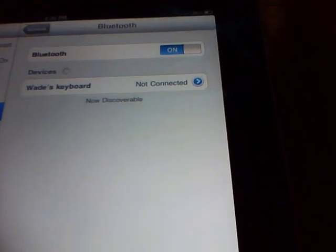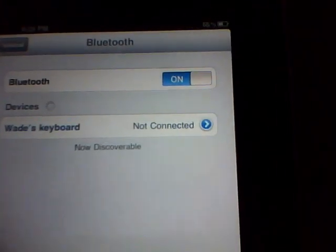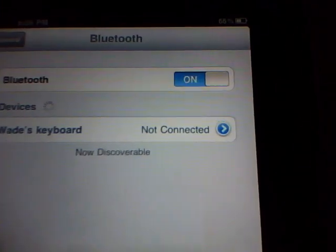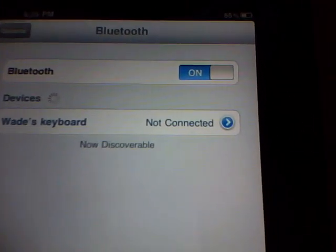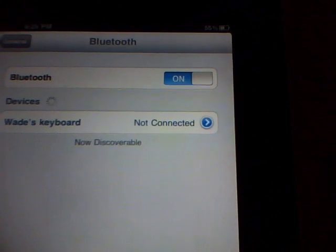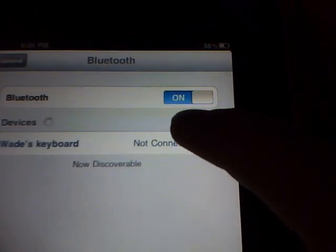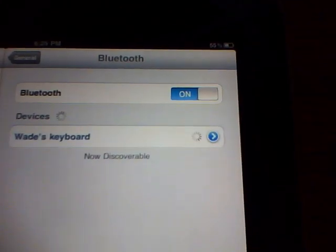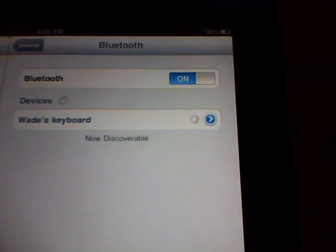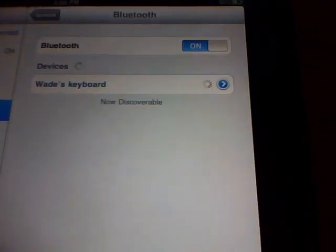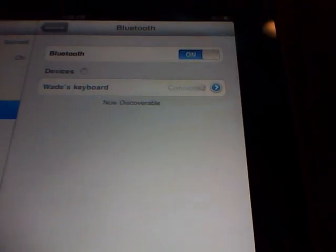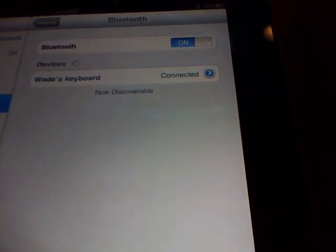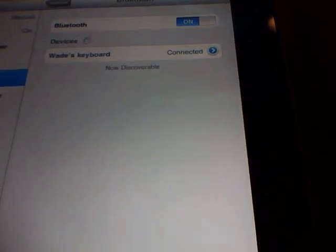And right away, you should see your keyboard pop up and say not connected. Go ahead and connect that now. Tap on that. It'll search for it and connect.